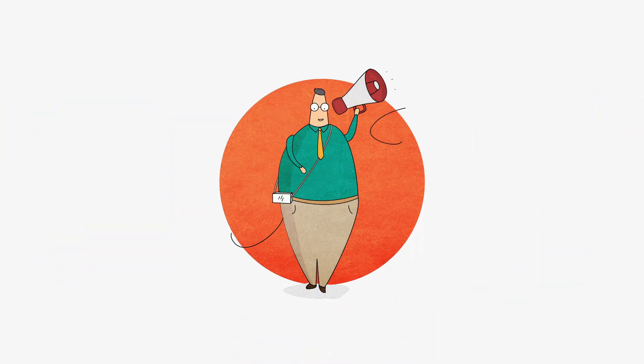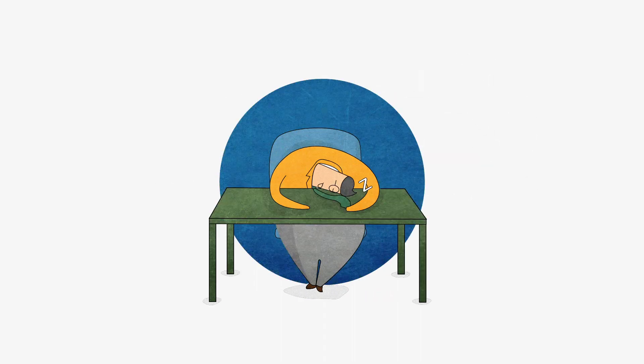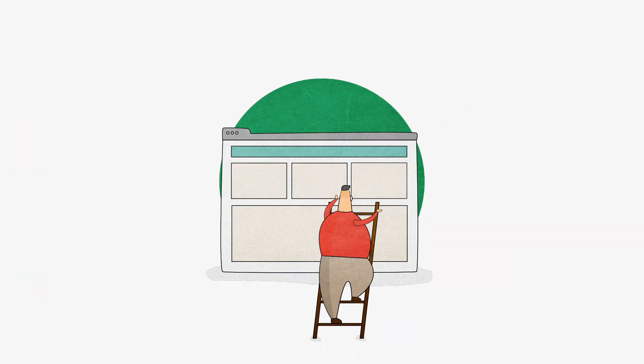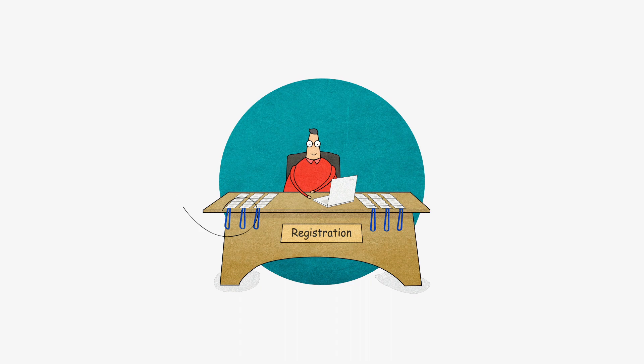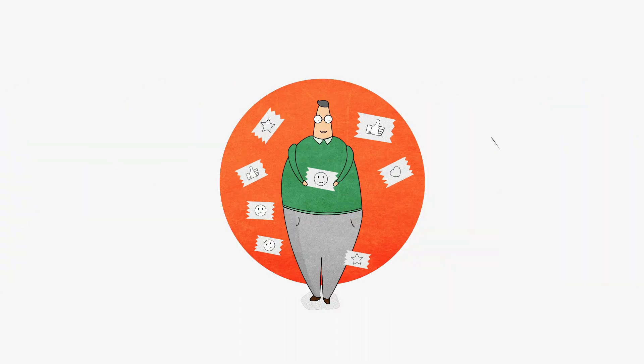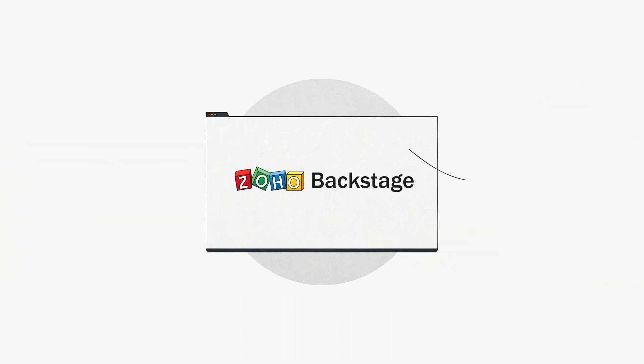It caters to every requirement before, during, and after your event. From website building and event promotion to attendee registration and feedback, Zoho Backstage has got your back.